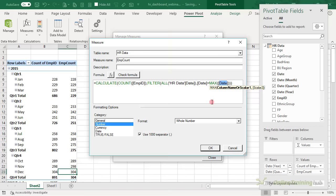Let's go back to this sheet — this will be 'Actives' and this pivot table will be called 'Actives' as well.